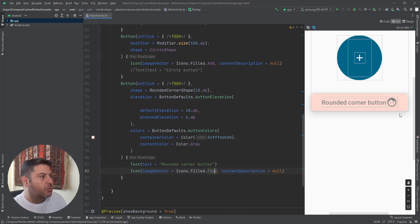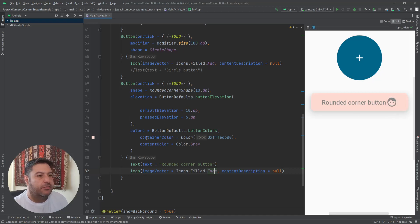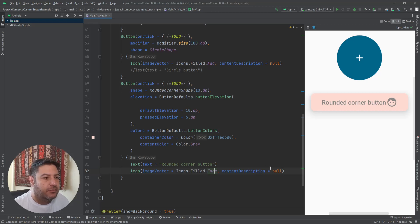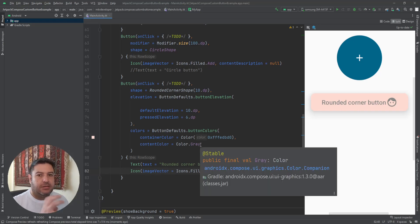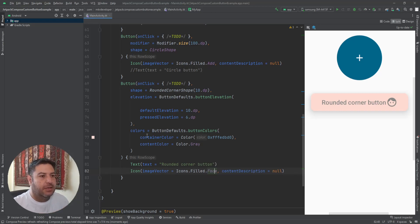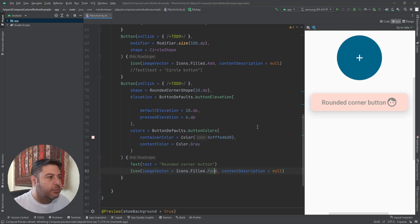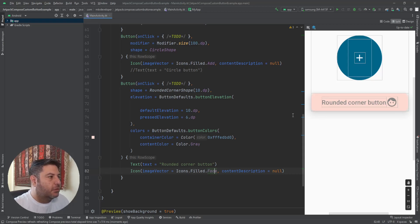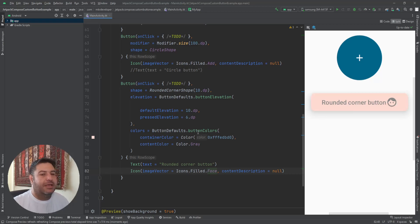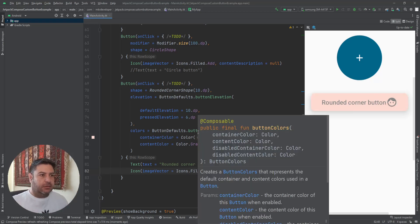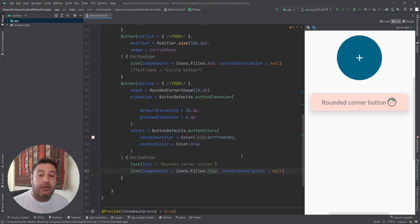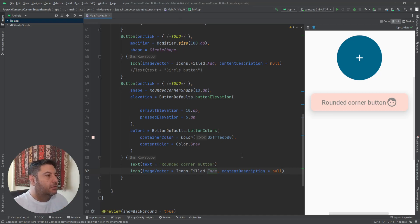The color of the content will be changed here. And if I add this here, you can see now you can see that this color will be implemented on all of the contents that are inside this button, and the containerColor will be implemented on the area of the button.